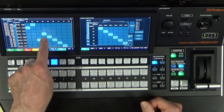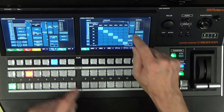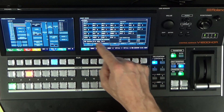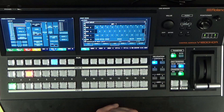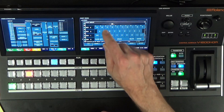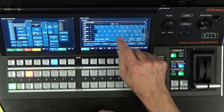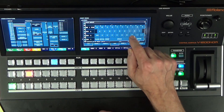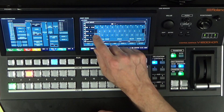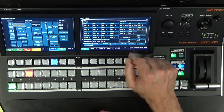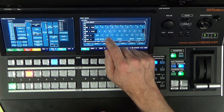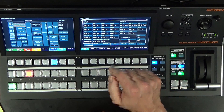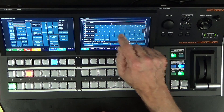Now that's set up, let's go to the label section. Here are the labels for inputs and outputs. Under SDI 1, we assigned that to ME1 and that's going to be our preview bus. SDI 2 is going to be ME1 program. SDI 3 is going to be ME2 preview bus. And lastly, SDI 4 is going to be ME2 program.